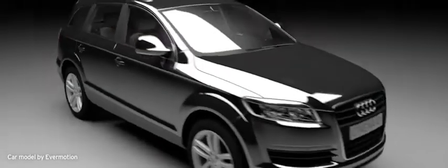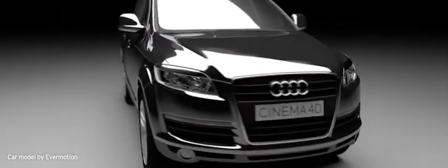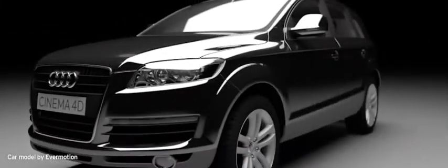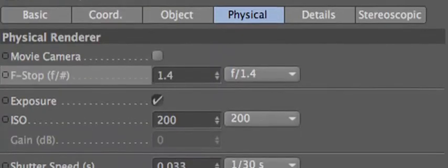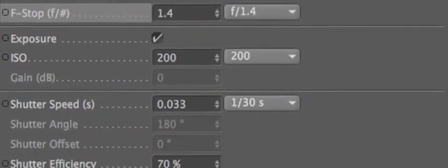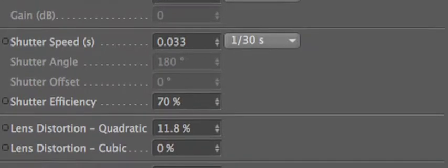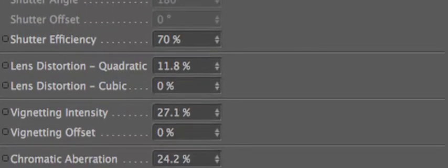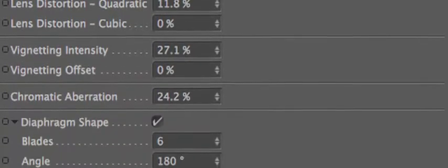The new physical renderer offers true 3D depth of field, excellent fast motion blur, plus advanced effects like chromatic aberration, vignetting and bokeh. All this is based on real-world camera settings like f-stop, shutter speed and focal length.